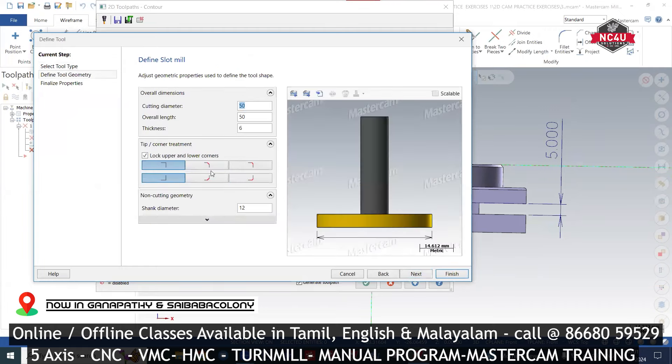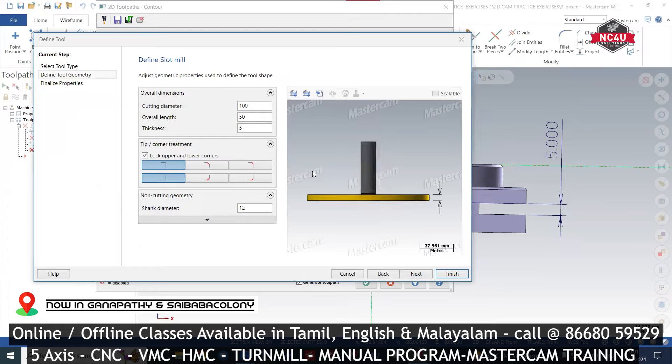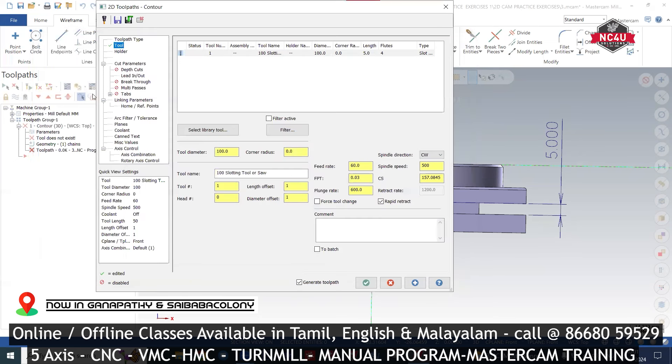Slot mill. What is the diameter? What is the die? That is the thickness. The thickness is 5mm. Finish.